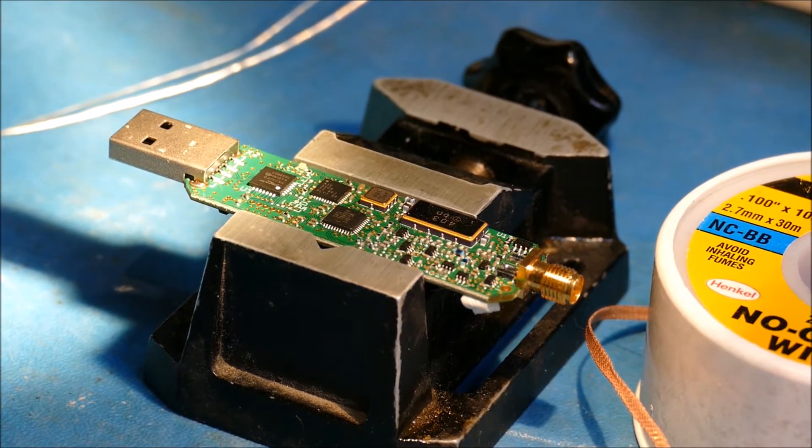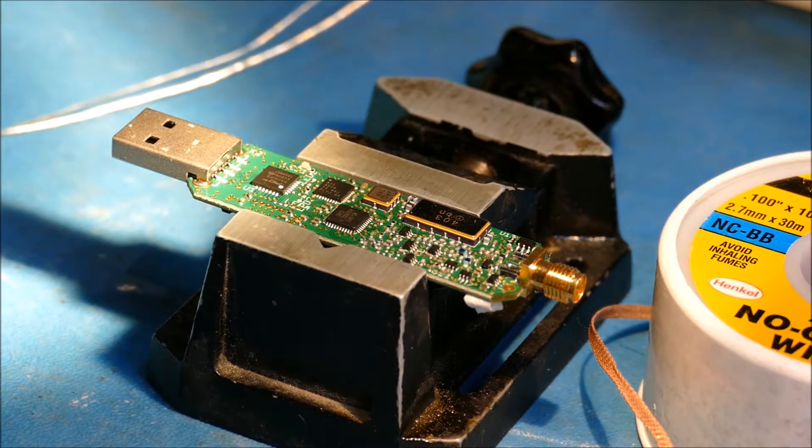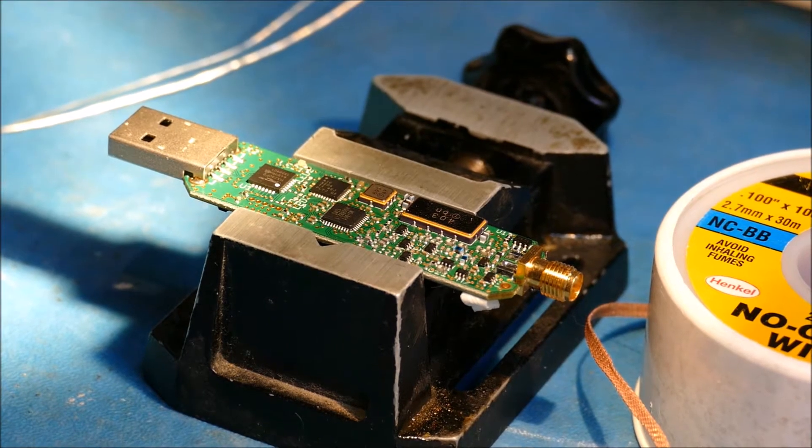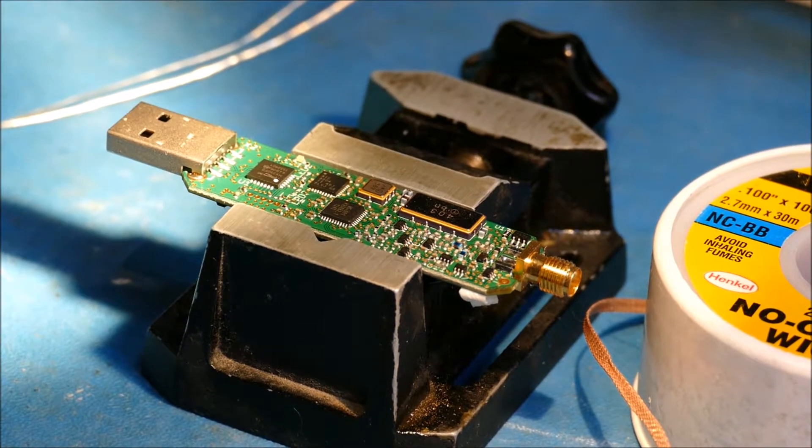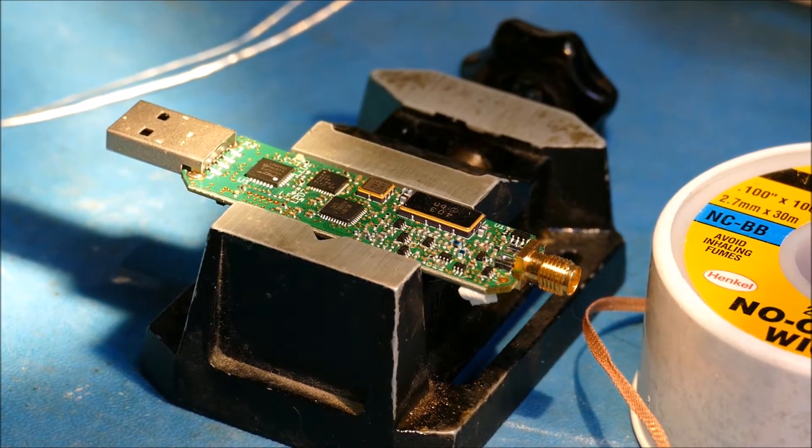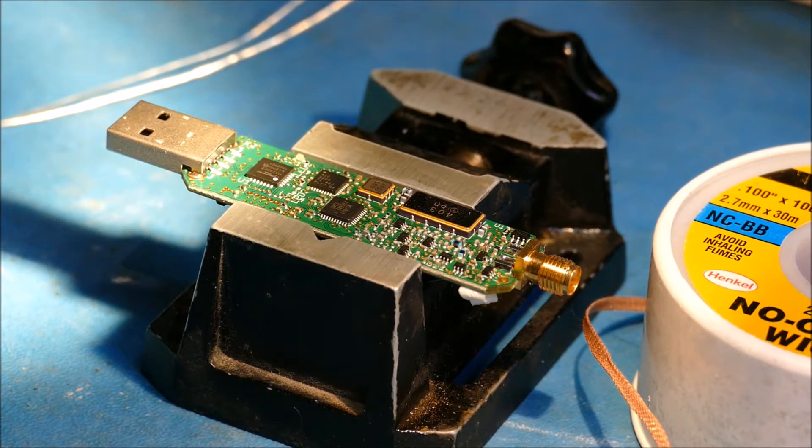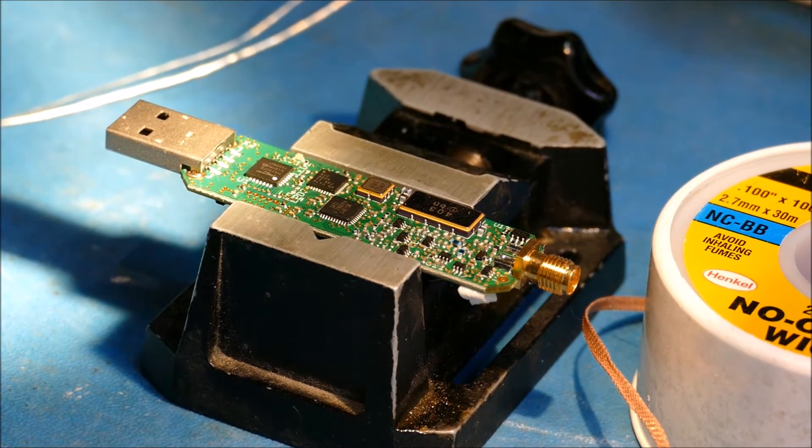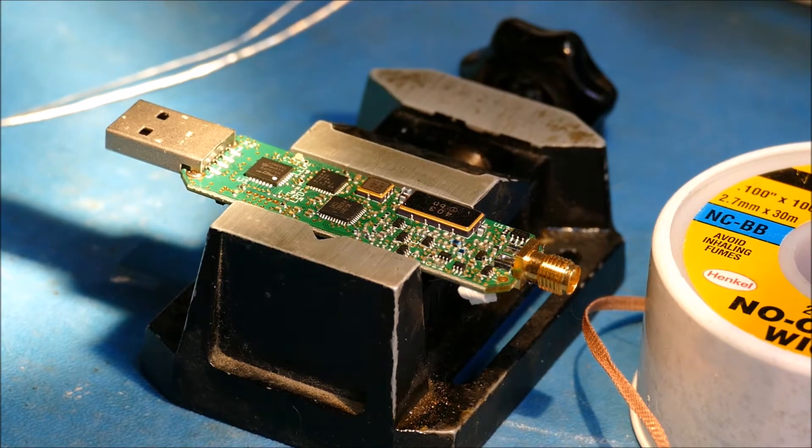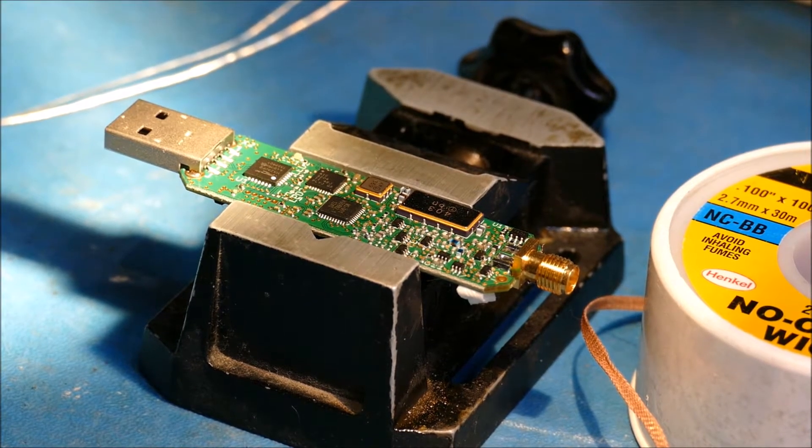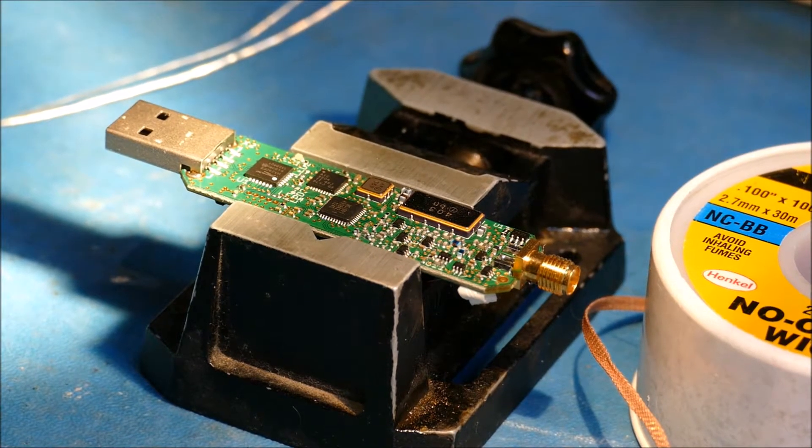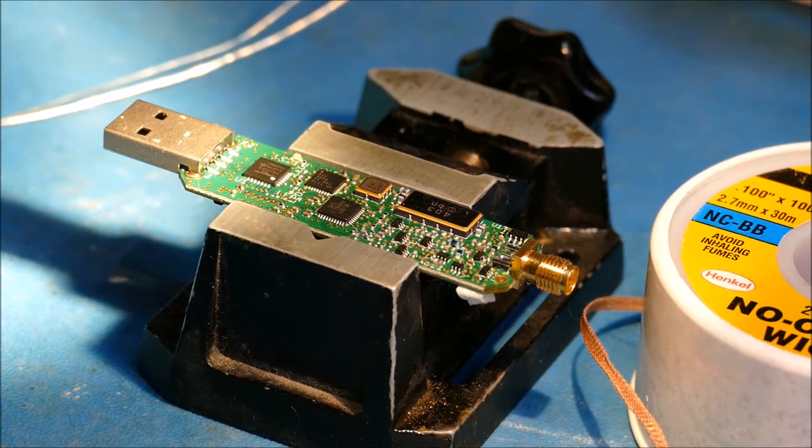First of all, and possibly most important, is you need to have something steady to have the board in. You see I'm using a little small vice here, which I think is a jeweler's vice or something. I've had this for, oh I don't know how long, 15 years maybe.